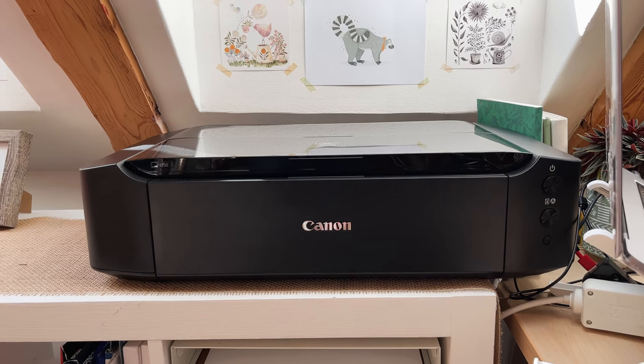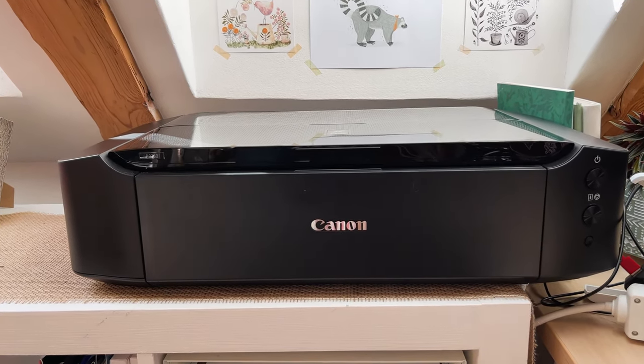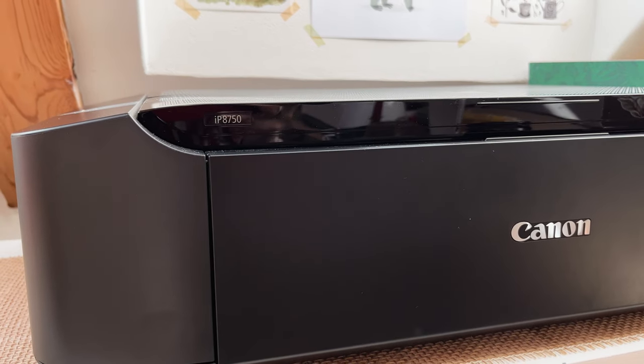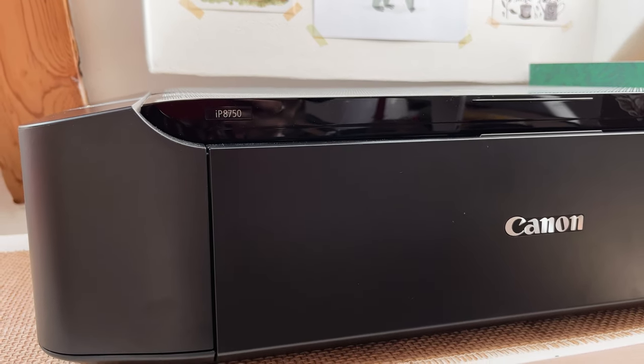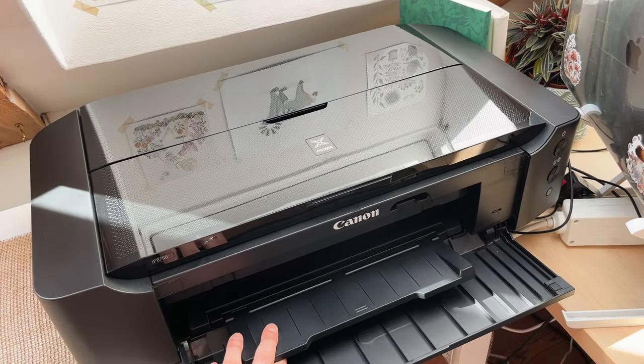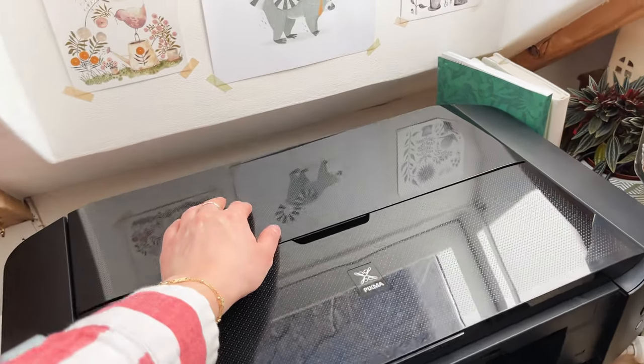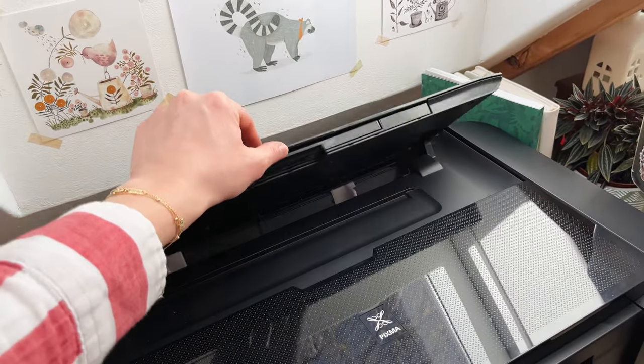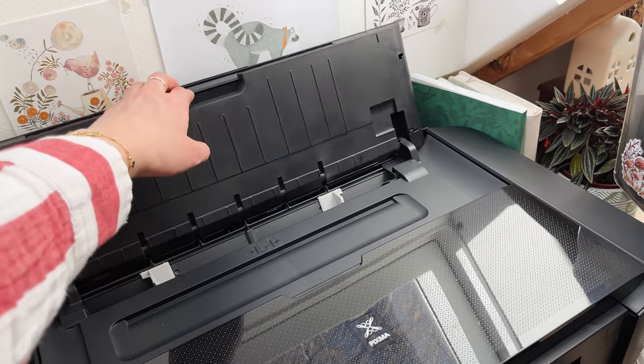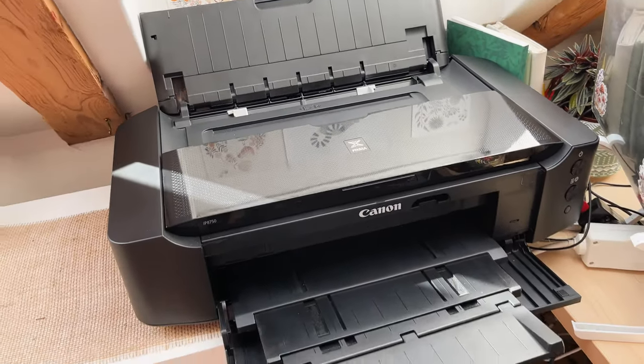Then you also need a good printer. I have the Canon PIXMA IP8750. It's a photo printer which I'm quite happy about except that it needs a lot of ink.